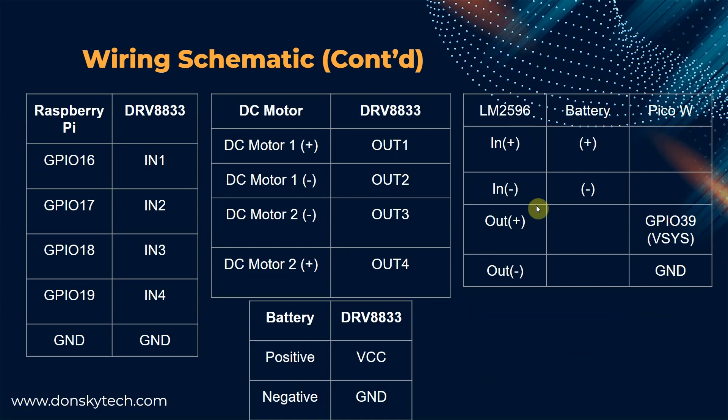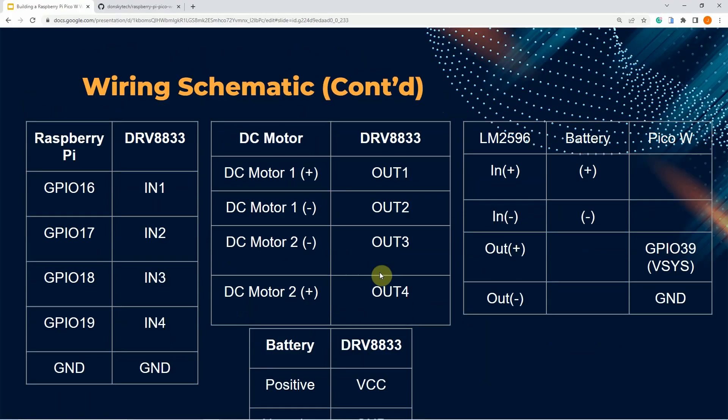This table is just for your reference, just in case you wanted to cross-check the wiring and schematic that I have created earlier. Now, let's proceed to discussing the code.